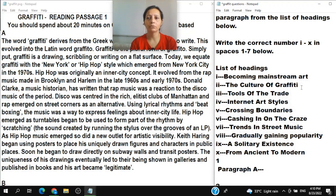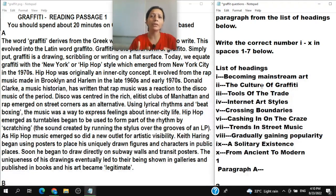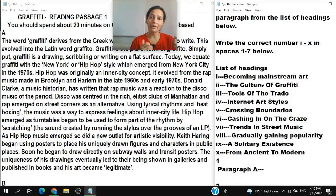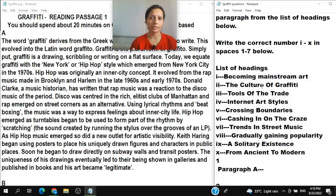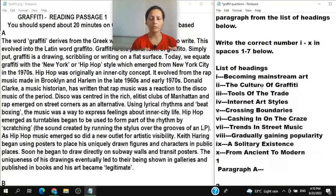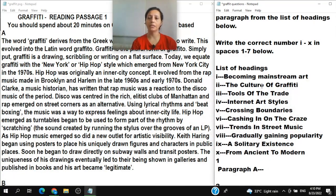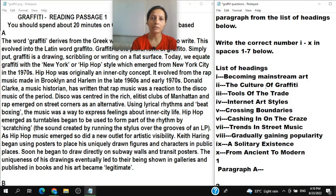Heading II is 'The culture of graffiti.' Culture means when almost every person in society adopts something. For example, jeans culture is widespread among youngsters worldwide — name any country and people are wearing jeans. Similarly, this heading is about when everyone adopts the graffiti culture.